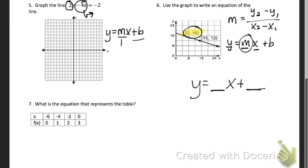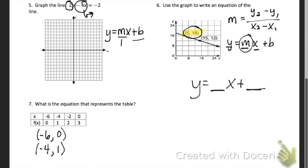Problem 7 asks what is the equation that represents the table. It's exactly like problem 6 — you just need to pick two points out of the table. Just like problem 6: find your slope, then find your B, and then plug them into your final equation.